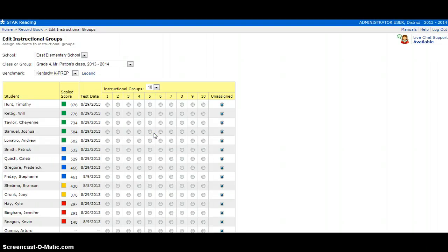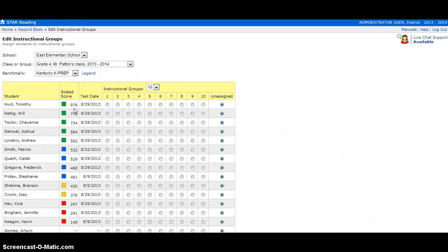When placing your students in instructional groups, you need to look at your scale score and any other data that you may have. Keep in mind that students in an instructional group will be placed with skills on the median.